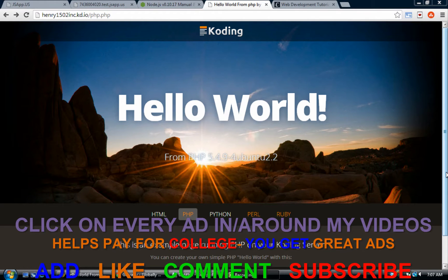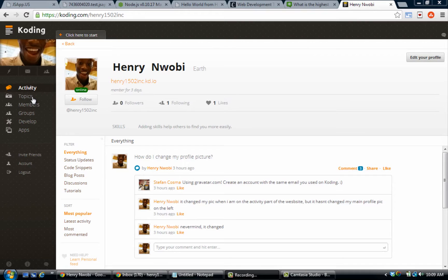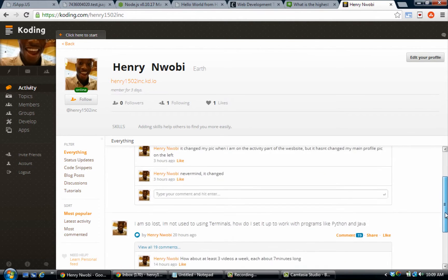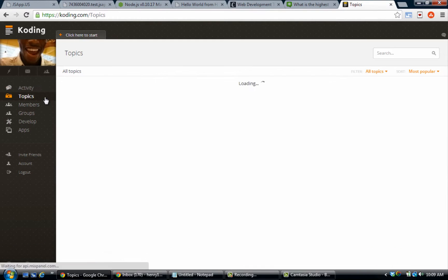Welcome back guys, it's Henry 1502 Inc. I'm back and I am here to show you guys this amazing website that I found while I was just messing around on the internet.